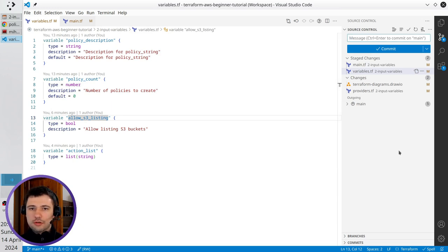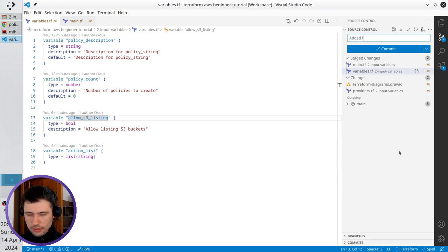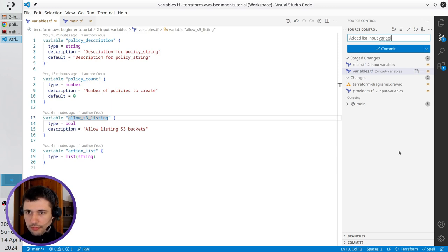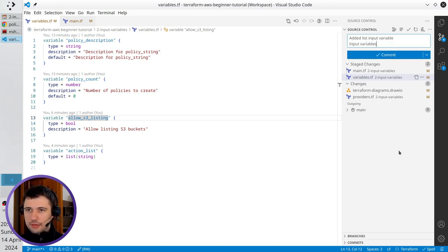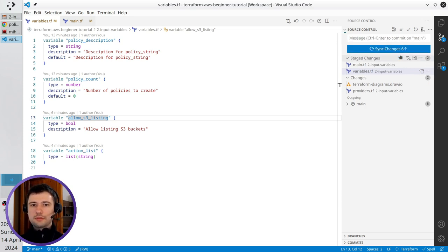Write the commit message: it is edit list input variable. New line, input variables. Commit.